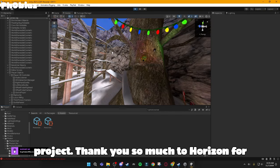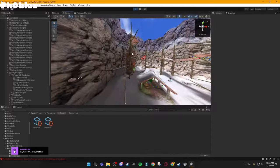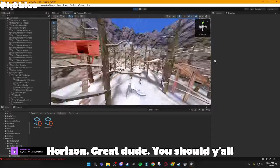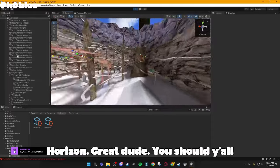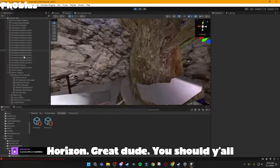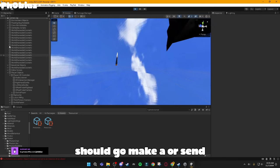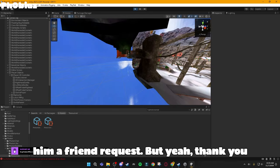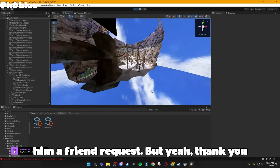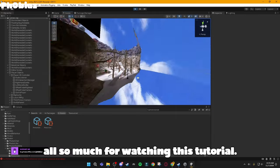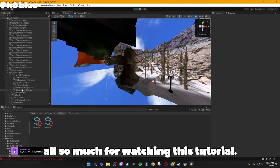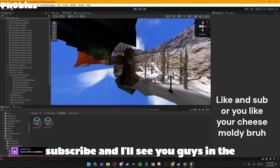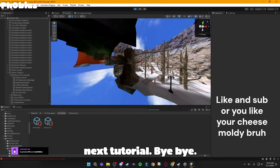Thank you so much to Horizon for sending me this again. Horizon, great dude. Y'all should go send him a Friend Request. But yeah, thank you all so much for watching this tutorial. If you did, make sure to like and subscribe, and I'll see you guys in the next tutorial. Bye-bye.